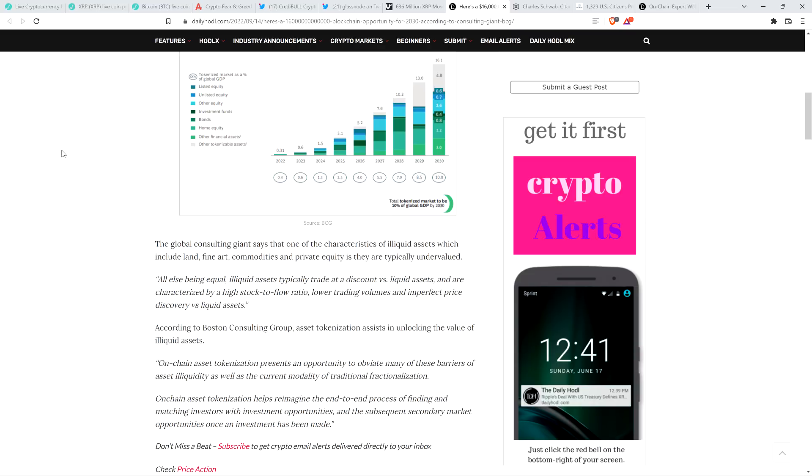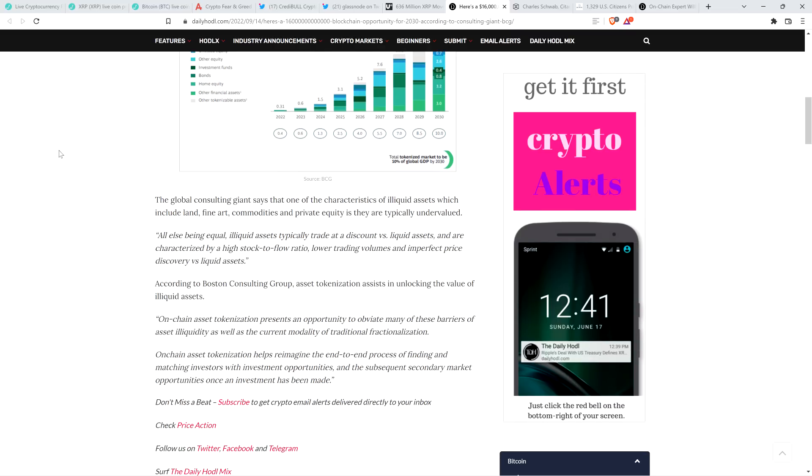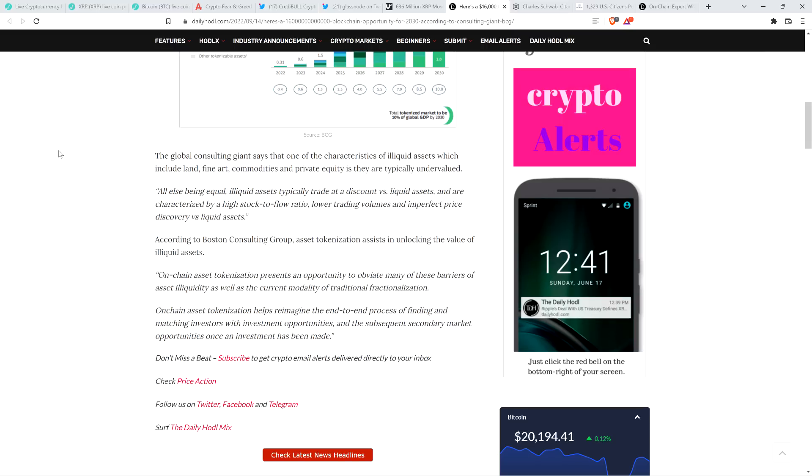So if that happens, things that in legacy finance perhaps would be worth less would suddenly be worth more because there would be more demand for it. And it's easier to move around. So that's one of the reasons there would be more demand for it. Peace continues. According to Boston Consulting Group, asset tokenization assists in unlocking the value of illiquid assets. And here's a final quote. On-chain asset tokenization presents an opportunity to obviate many of these barriers of asset illiquidity as well as the current modality of traditional fractionalization. See, that's what I was getting at there. Fractionalization. And then you say on-chain asset tokenization helps reimagine the end-to-end process of finding and matching investors with investment opportunities and the subsequent secondary market opportunities once an investment has been made. End quote. Exactly.